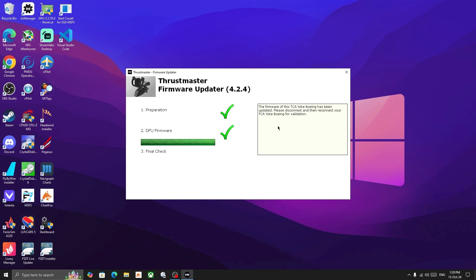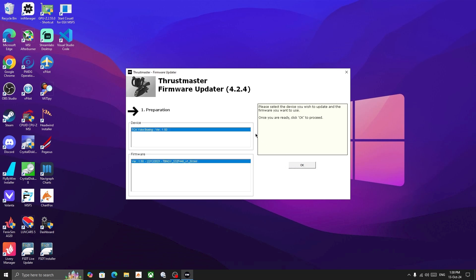The download has been completed. Now we have to disconnect and then reconnect the yoke with our PC. After you reconnect the yoke, you will receive a final confirmation that the final check has been completed. Now close the Thrustmaster Firmware Updater tool. The setup in the Windows PC is completed.